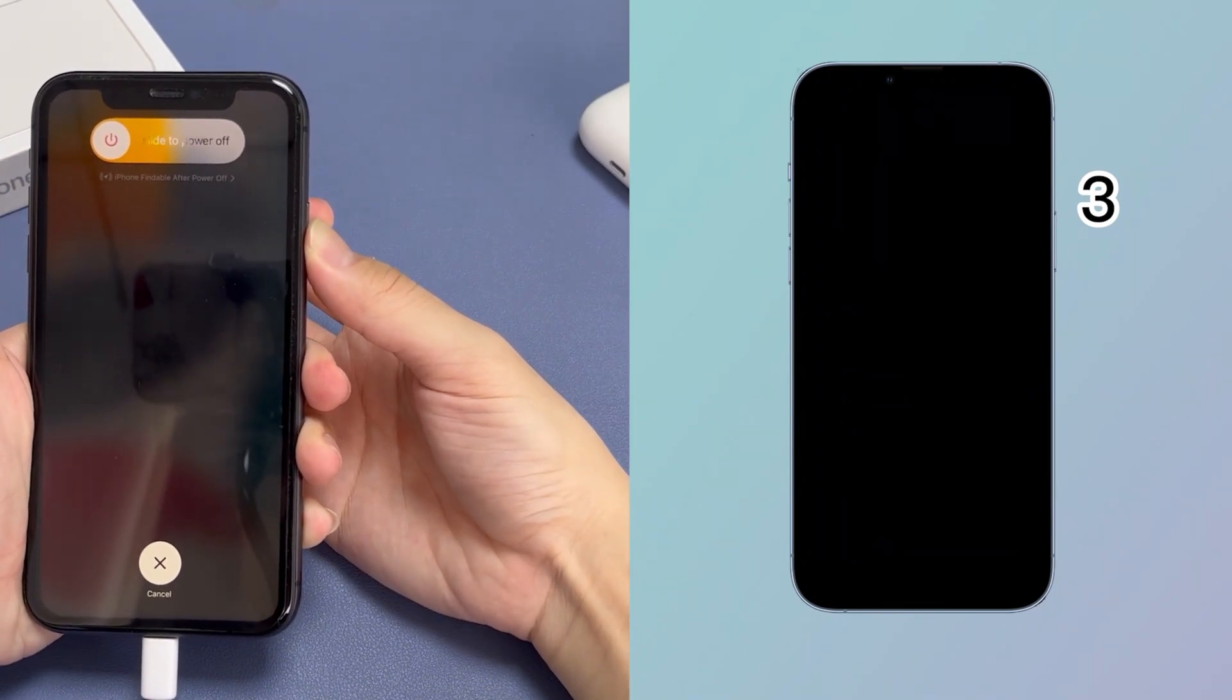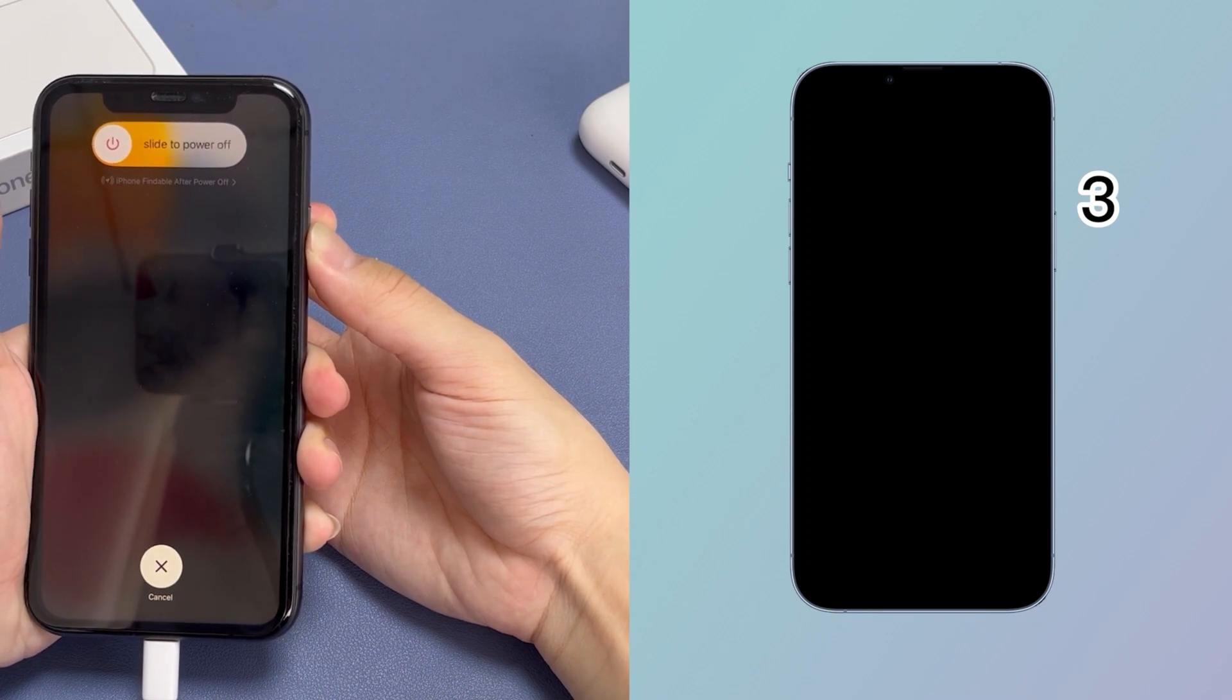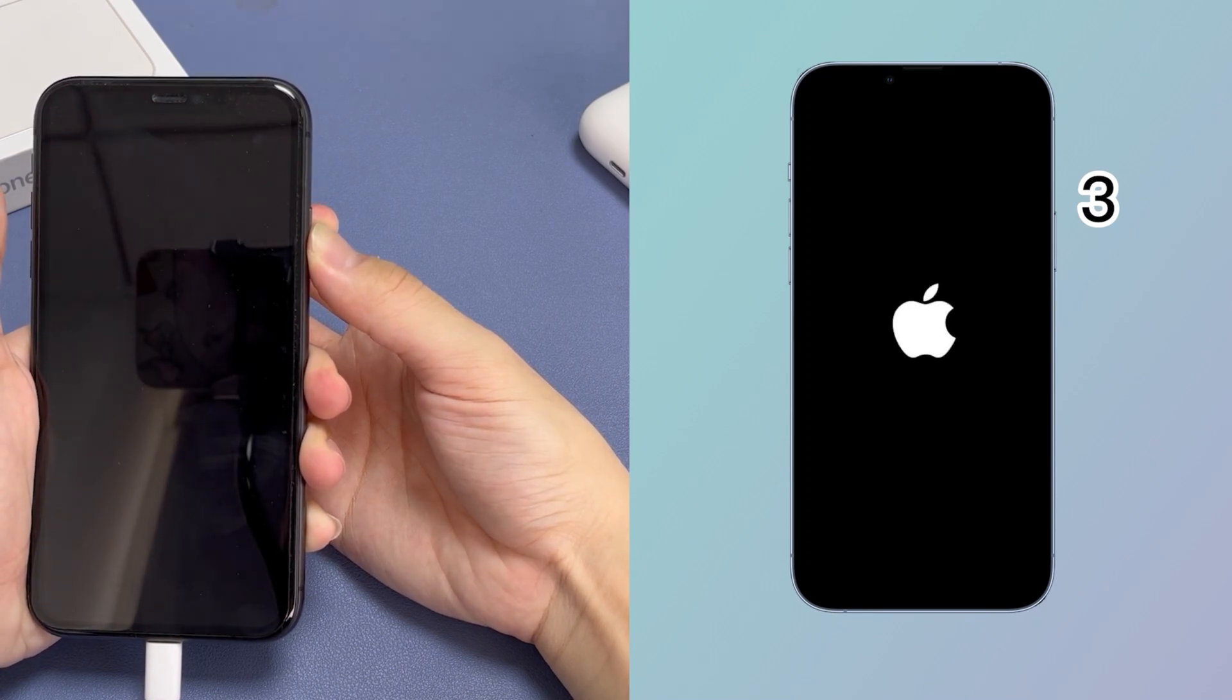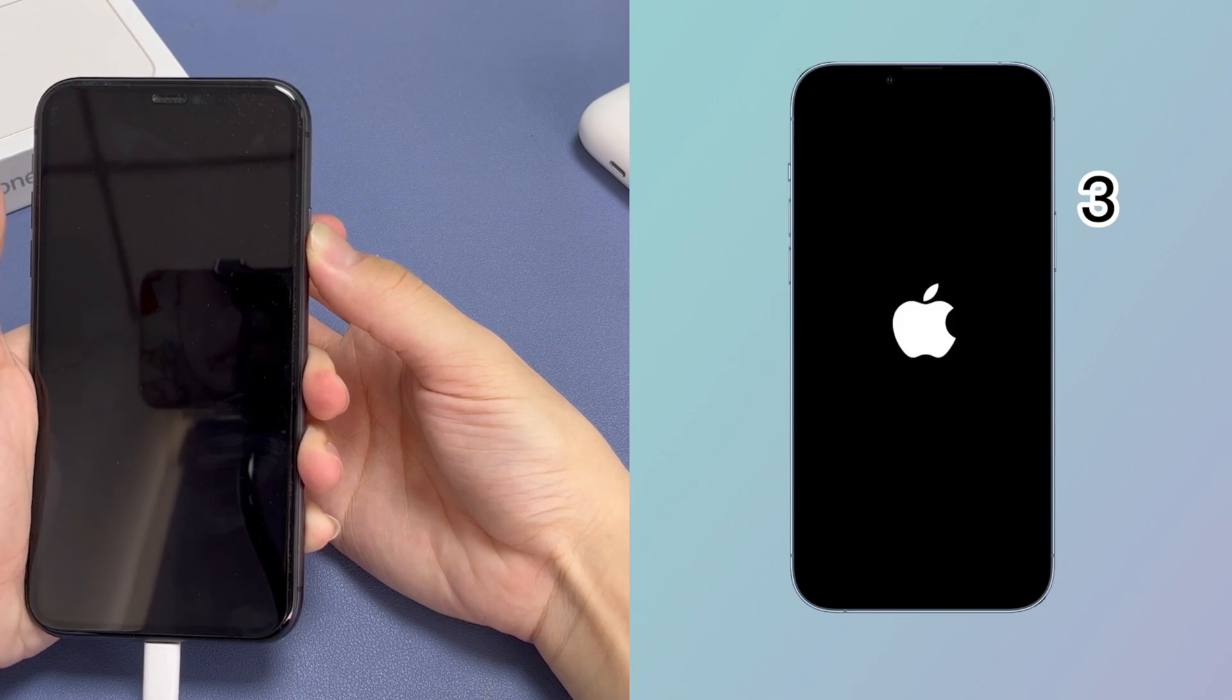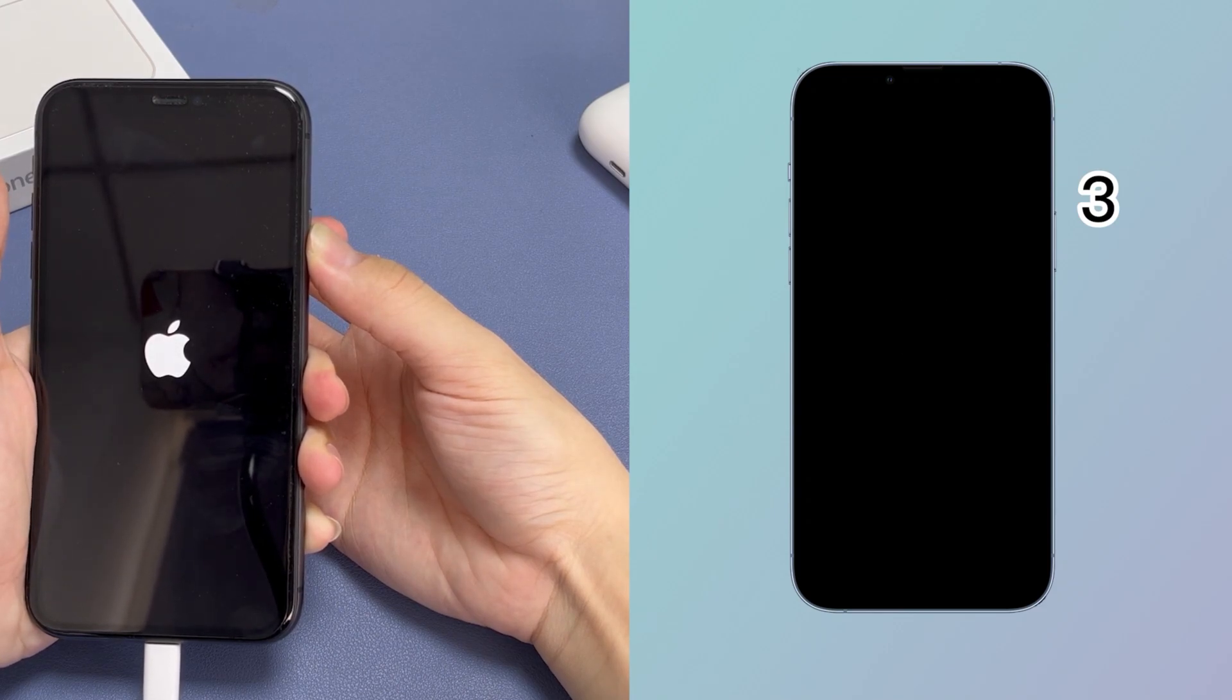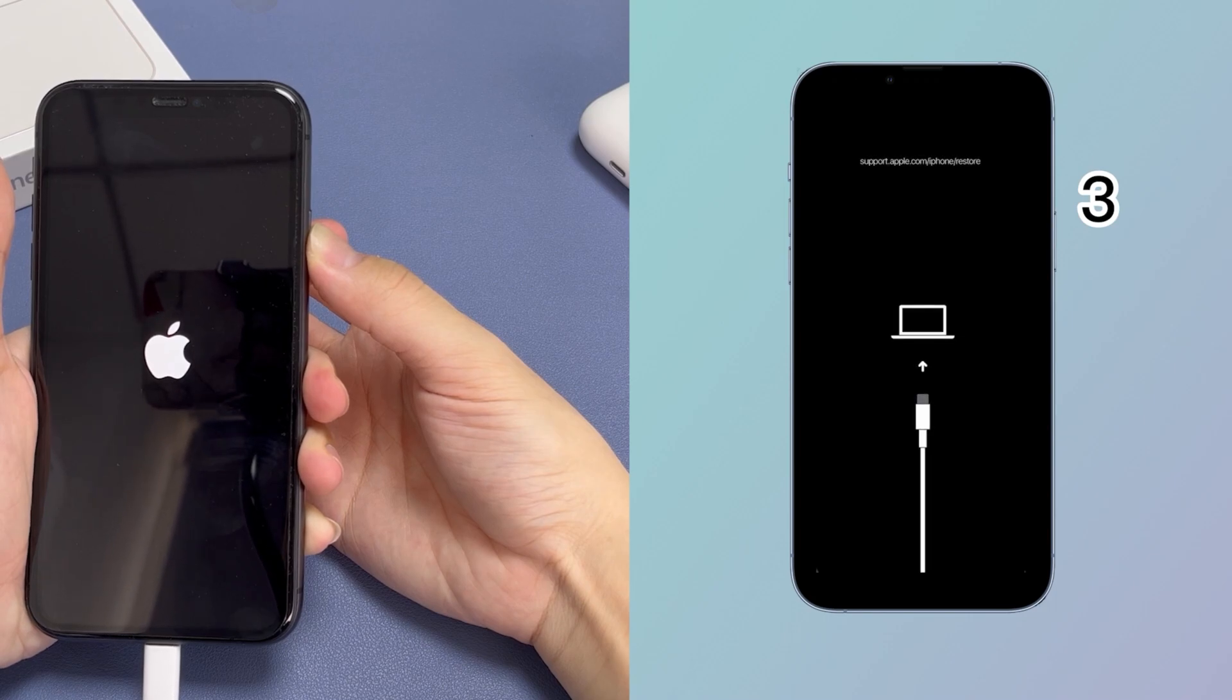Use volume up, volume down, and side button, but you need to hold down the side button even if the Apple logo reappears. Continue holding it a little bit longer and the recovery mode screen should display.